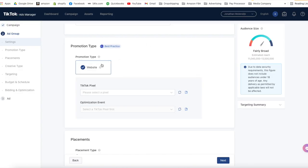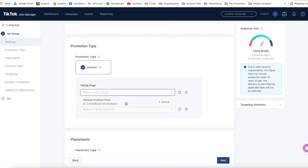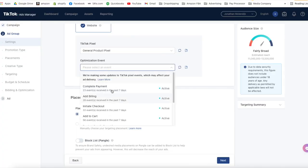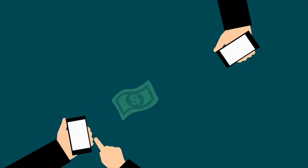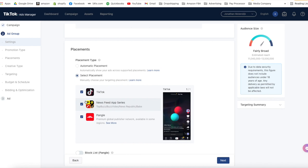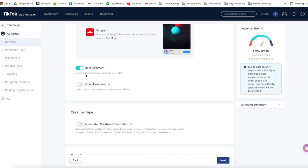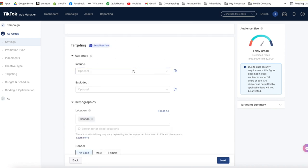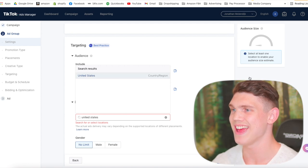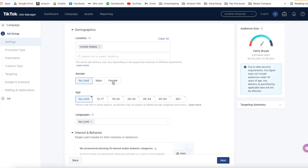You're going to want to optimize the event for complete payment. This indicates to TikTok that we want to show our ads to customers that are ready to purchase. For placements, select placements and only activate TikTok ads. Turn off video downloading and leave user commenting turned on. Under the demographic tab, target the US only. You can experiment with the United States and Canada, but when starting out I recommend only targeting the United States. Select the gender and age group applicable to your product.